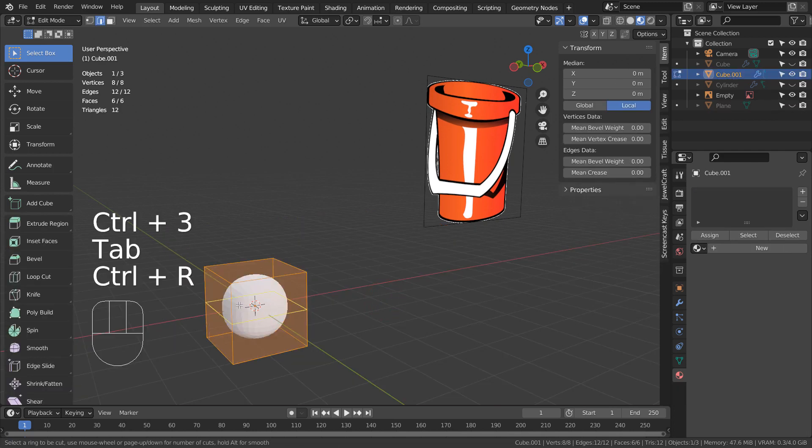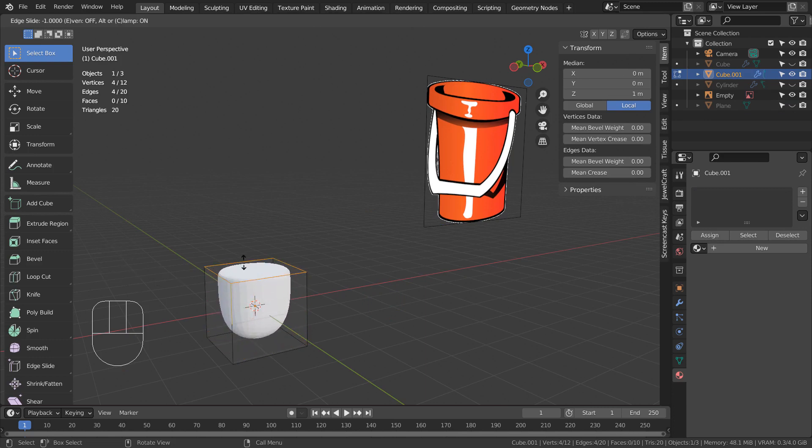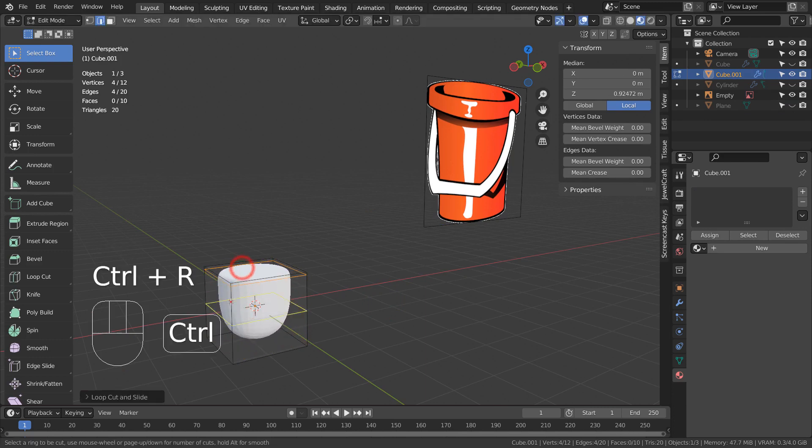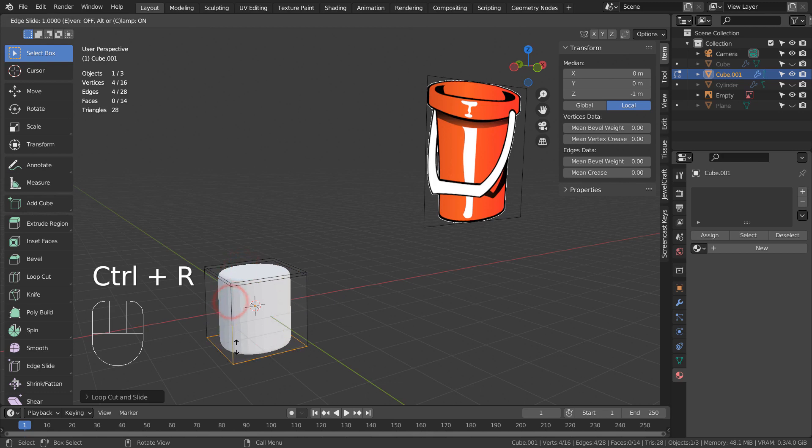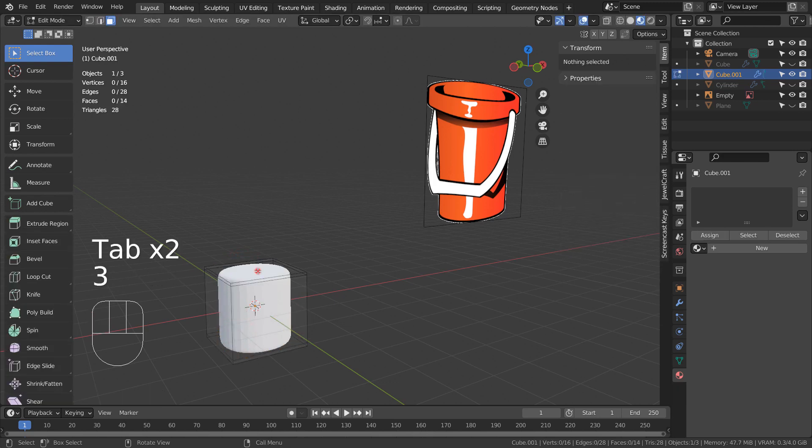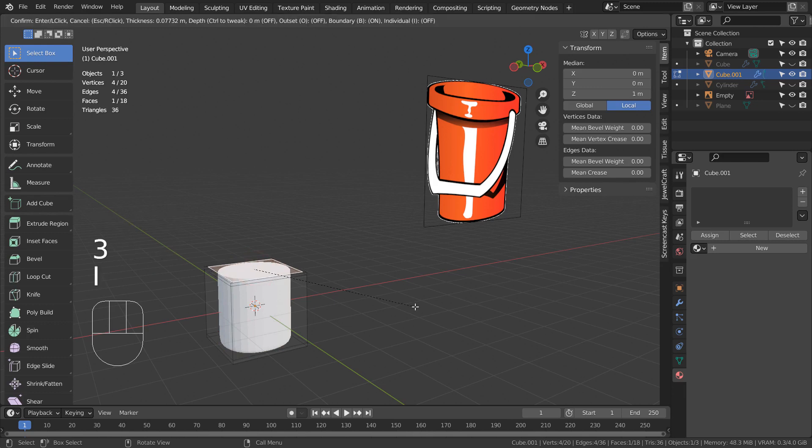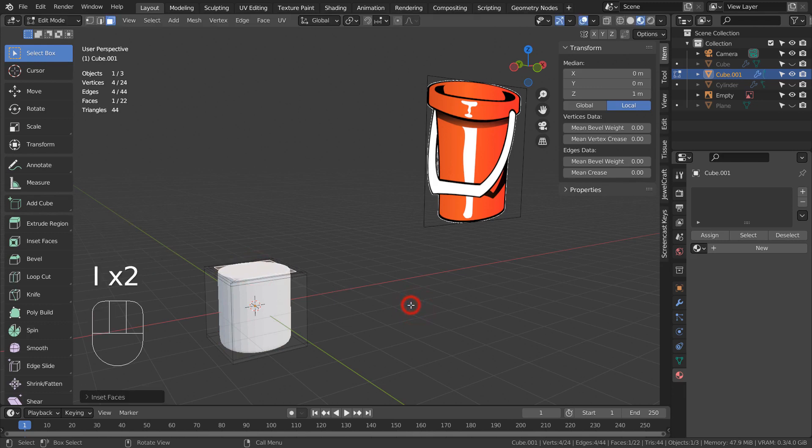In Edit Mode, press Control R to add loop cuts. Select the top face and press I to extrude inward, then E to extrude downward.